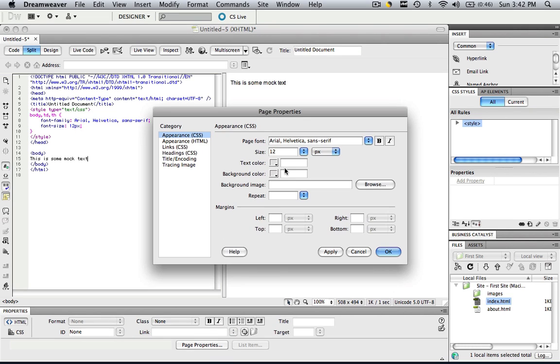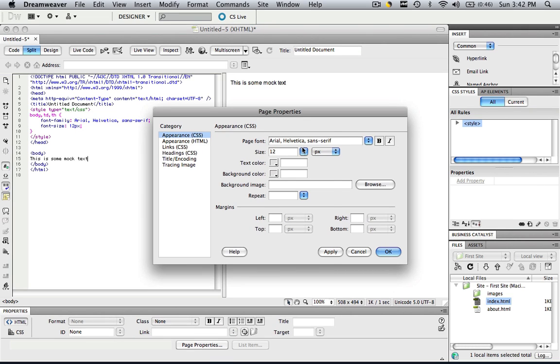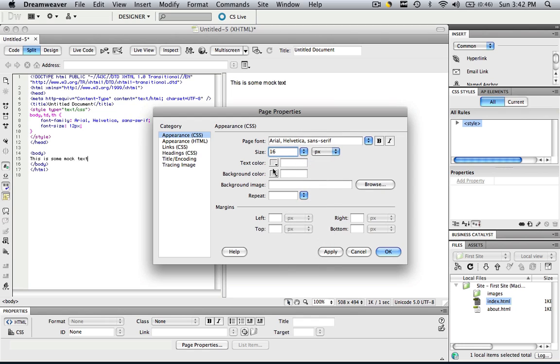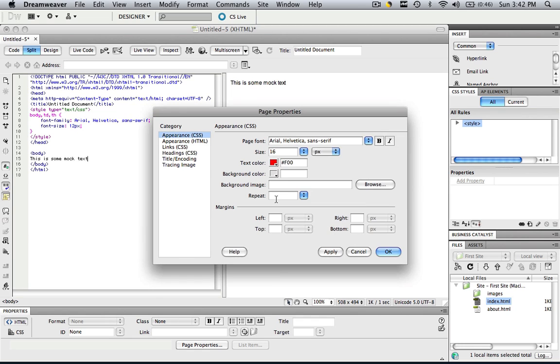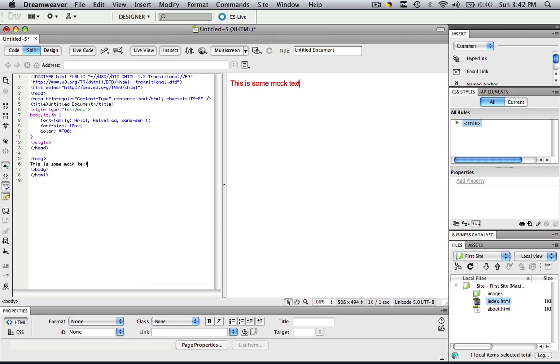Let's go to Page Properties, change it back to 16 and now we can change also our text color. So let's change our text color to this ugly red and click OK.